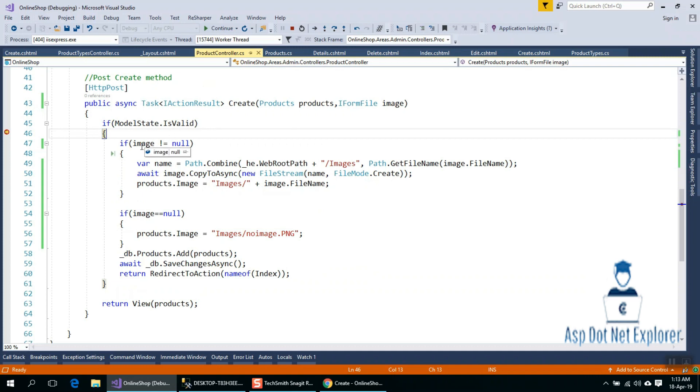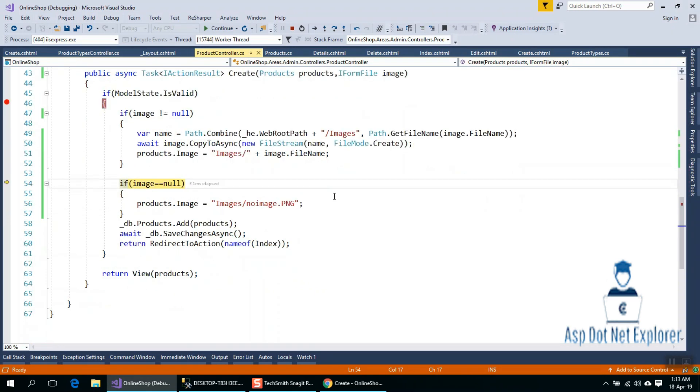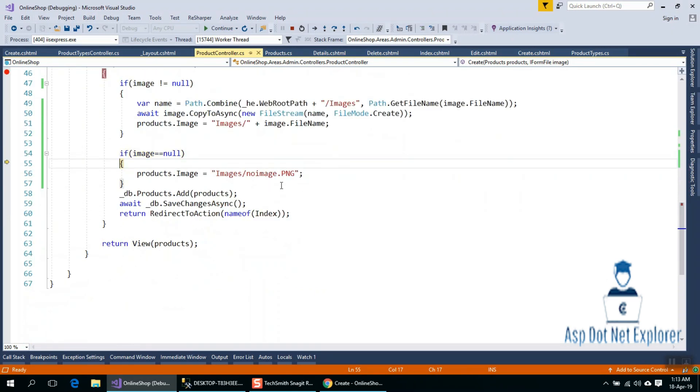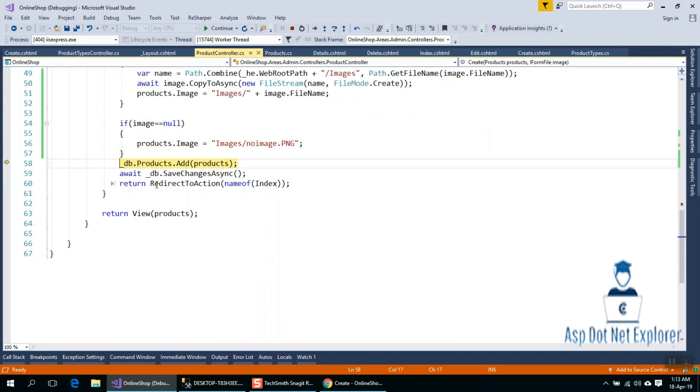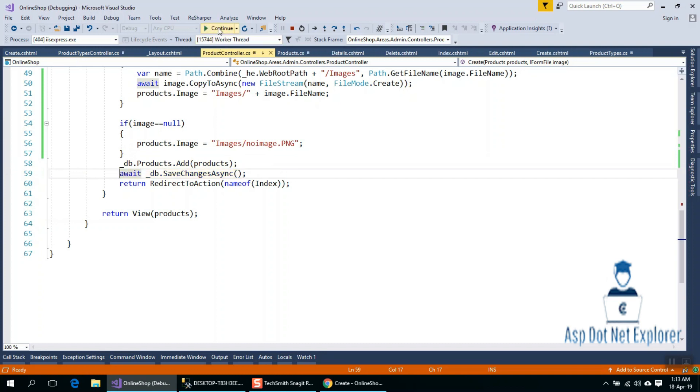The image is null. I'm going to execute the code. Since the image is null, it will save the location. Finally, we can save it.